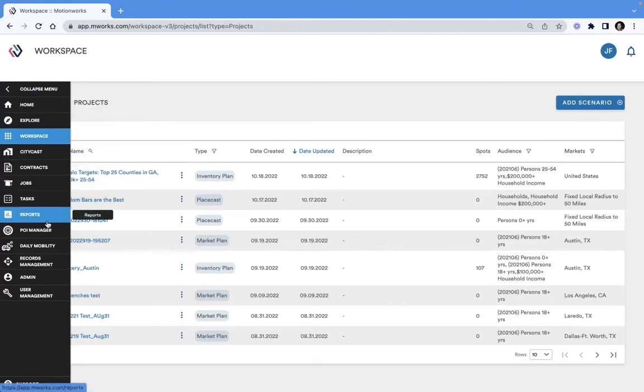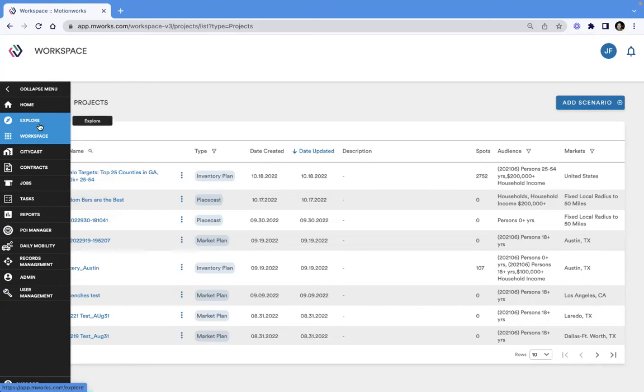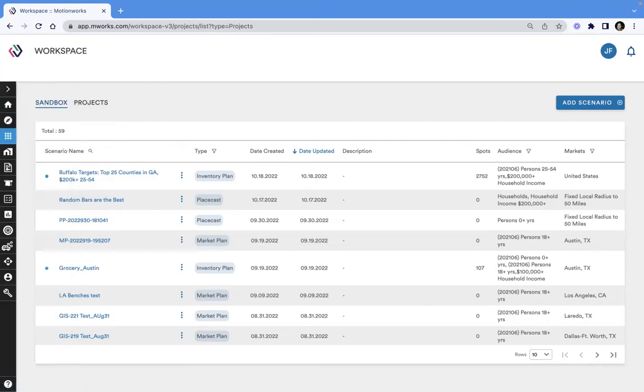As we move throughout the MotionWorks data enablement platform, we come to Workspace.